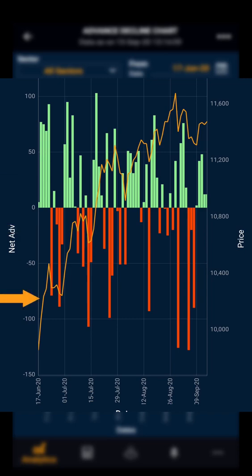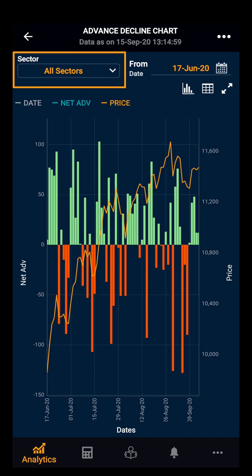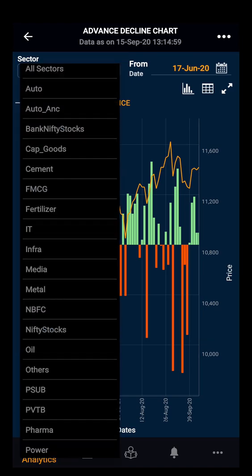The orange line on the chart indicates the price. You can see the sector dropdown and select a particular sector.